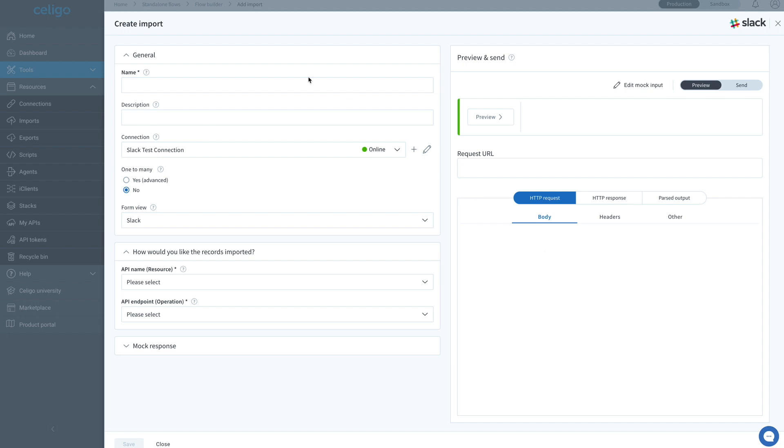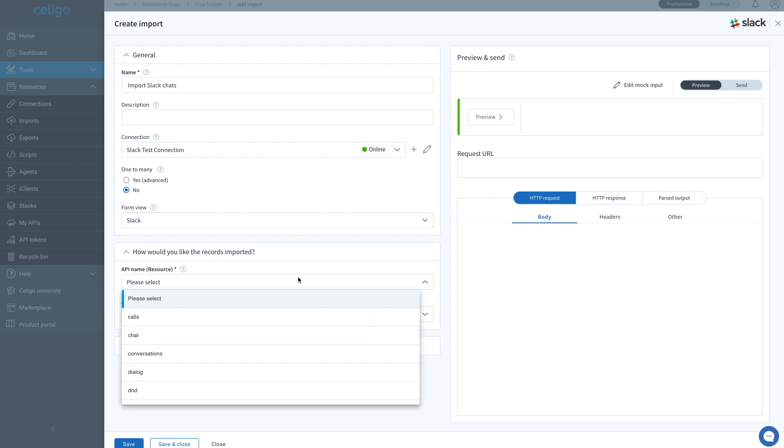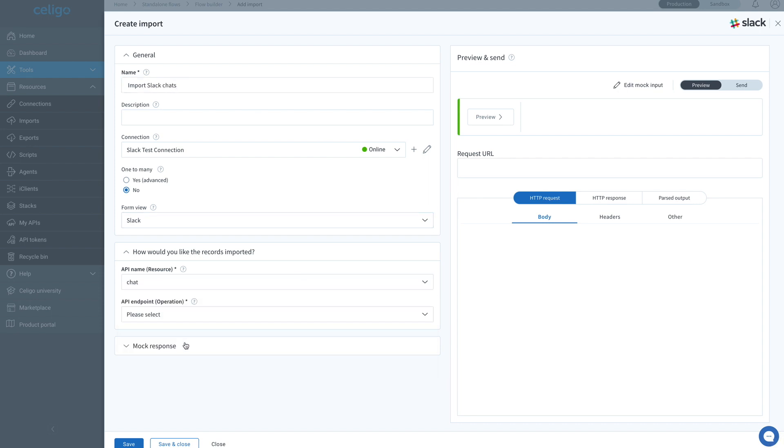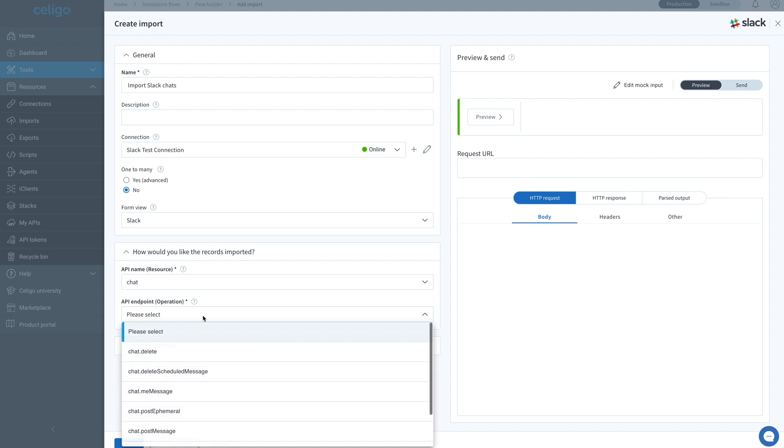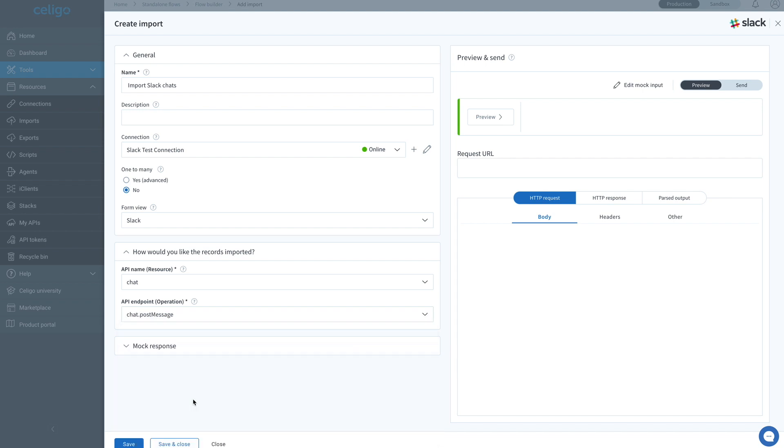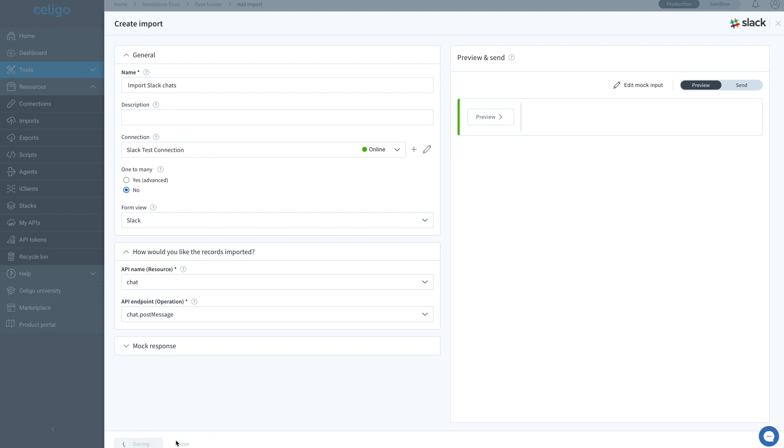Next, let's give this import a name. We'll name it import Slack chats. From here, we want to select chat as the API name and chat.postmessage as the API endpoint. Since there is nothing to preview with the Slack chat, we can save and close the import.